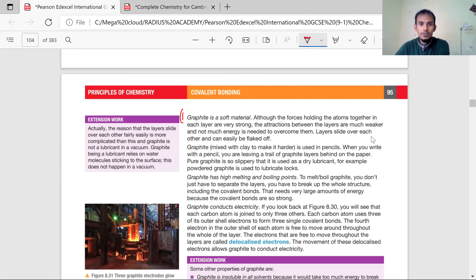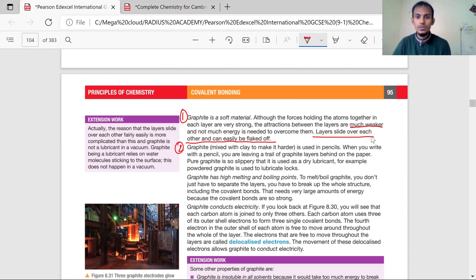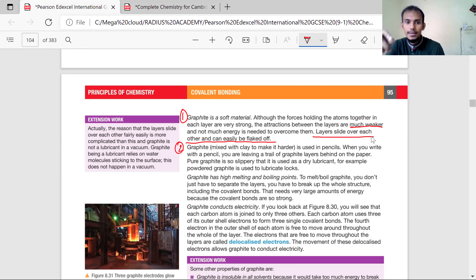There are many points — graphite is a soft material. Why? Because although the forces holding the atoms together in each layer are very strong covalent bonds, the attraction between the layers is much weaker and not much energy is needed to overcome them. That's why graphite is very soft. The layers can easily slide over each other and can easily be flaked off. Graphite is used in pencils — when you write, you leave a trail of graphite layers on the paper. Pure graphite is so slippery that it is used as a dry lubricant — for example, powder graphite is used to lubricate locks.